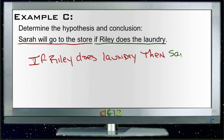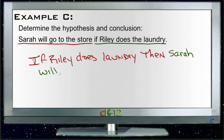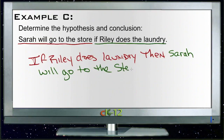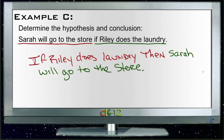I wrote those in colors backwards but kept them separate. We can see the first part is the hypothesis and the second part is the conclusion — and there we have it.